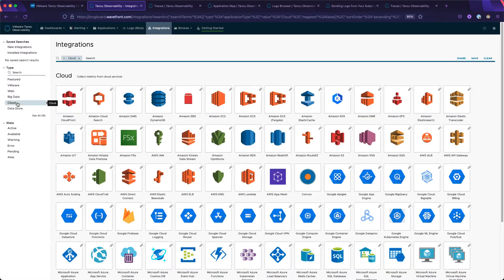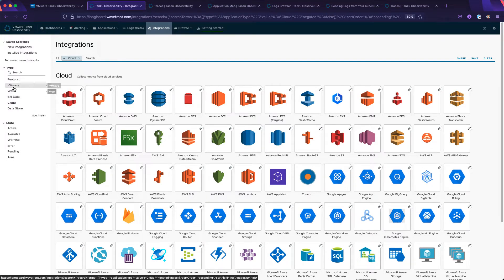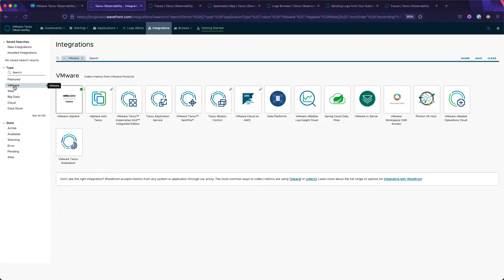ARIA Operations for Applications makes it easy to instrument popular cloud platforms such as OpenShift, Tanzu Kubernetes Grid, Tanzu Application Platform, and many others.